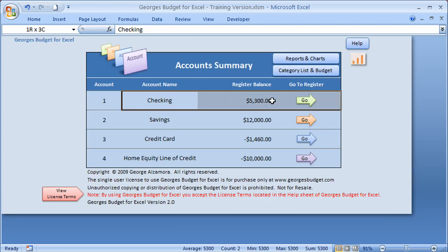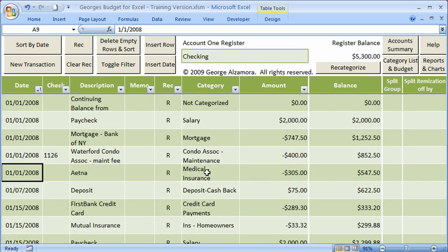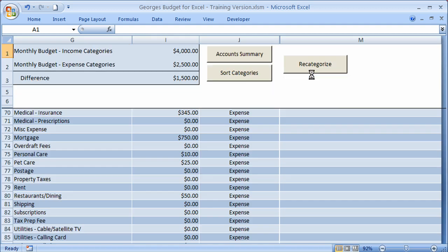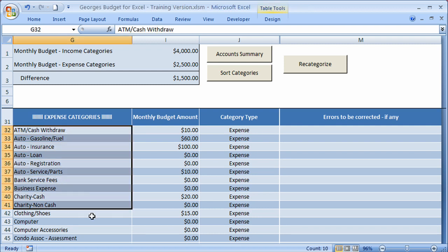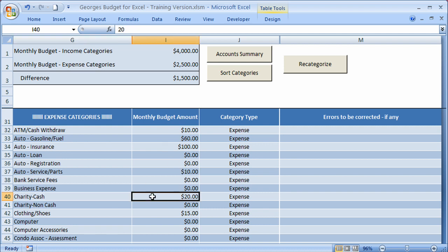I'm going to go back to the account summary, go back to that particular account, and remove that filter because I want to see data from all accounts and all transactions. Now I'll go to the reports sheet and run the actual expenses versus budgeted expenses for this month. The actual expenses are the amounts in the registers; the budgeted amounts are the amounts you set in the category list and budget sheet. Scrolling down to the expenses, you can see various categories — which you can create yourself — and next to them are the budget amounts you've set.